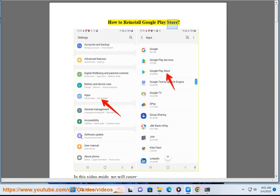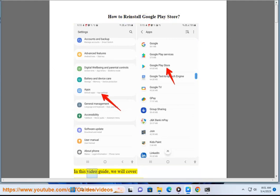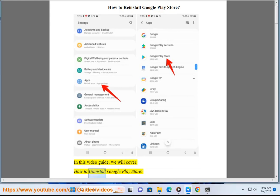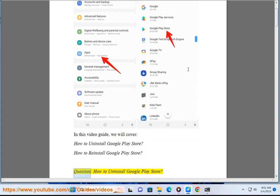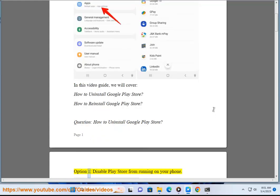How to reinstall Google Play Store. In this video guide, we will cover how to uninstall Google Play Store and how to reinstall Google Play Store.